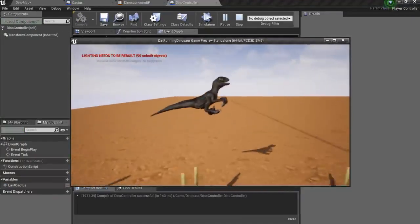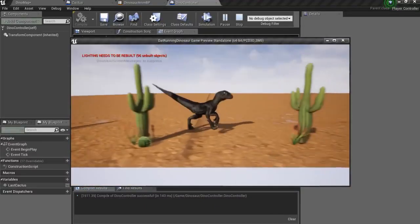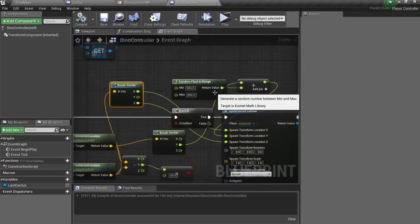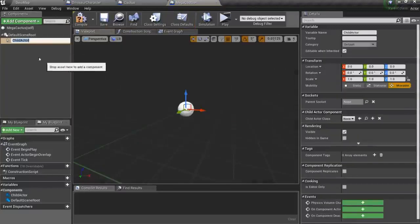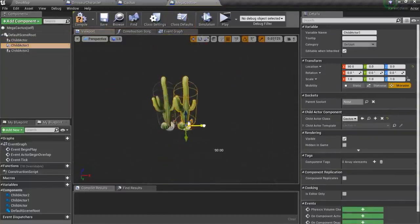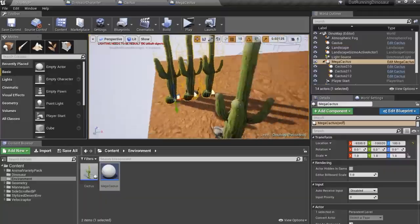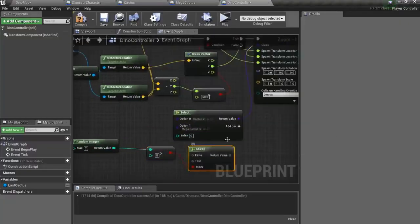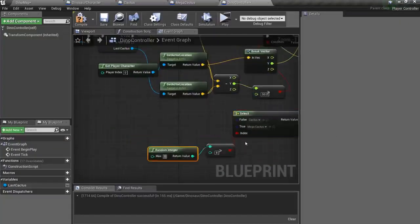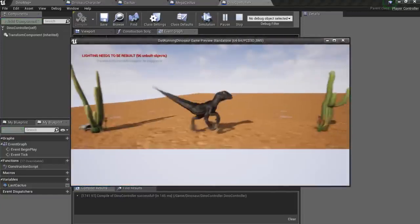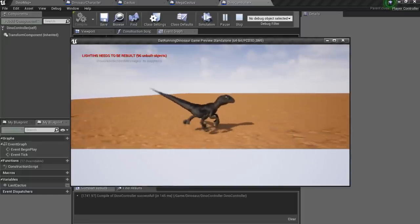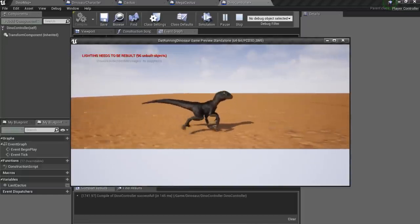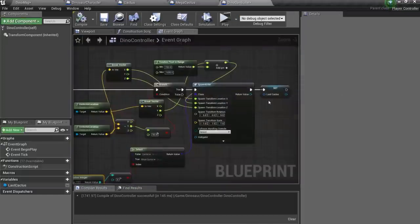I'll increase distance between them and also make dinosaur die when he touches the cactus later. But now I wanna add the mega cactus. It is actually just three simple cactuses in a row. I'm gonna choose, should simple or mega cactuses be spawned randomly. And looks like I broke something. Never mind.